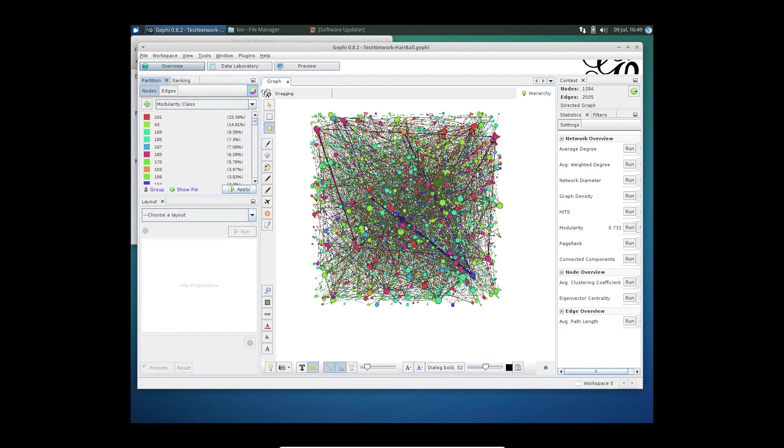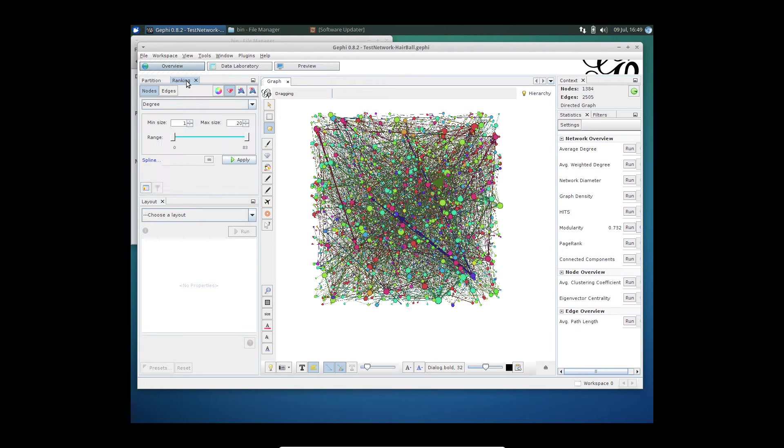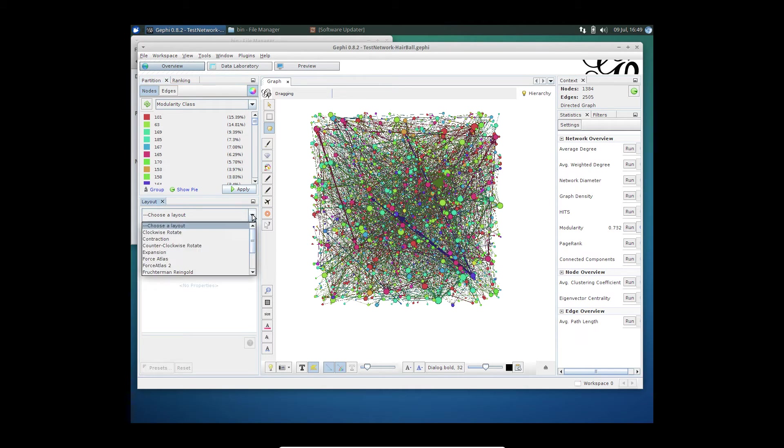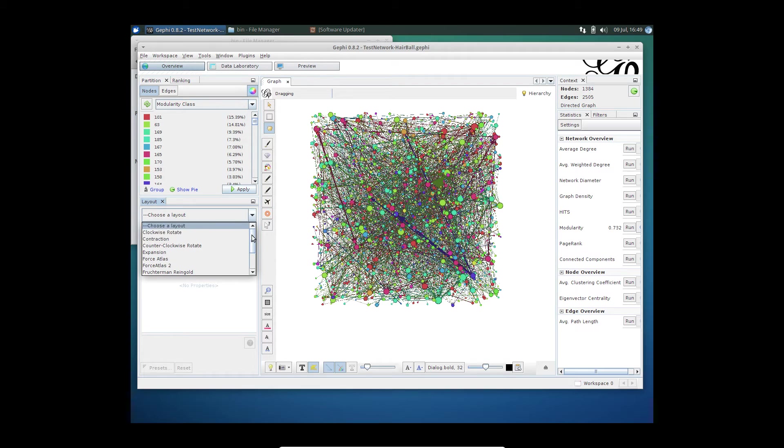Once I've applied this, the next thing I can do is go ahead and start visualizing it and putting it into a different layout. Gephi out of the box gives you a bunch of different layouts and you can of course add third party layouts as well.